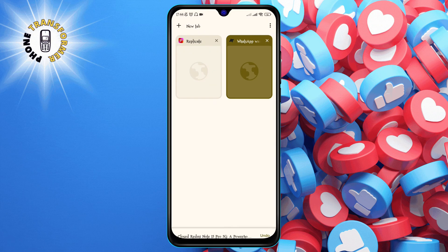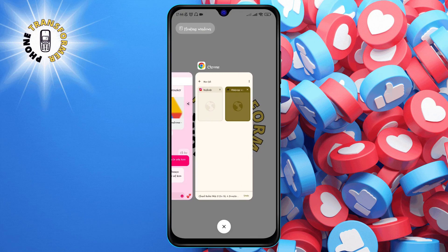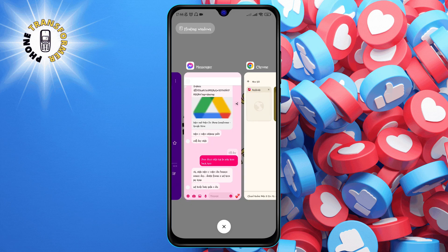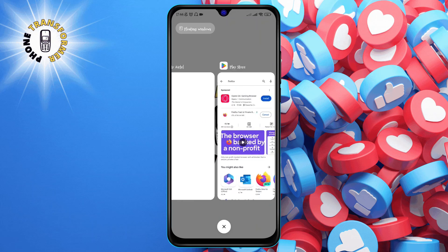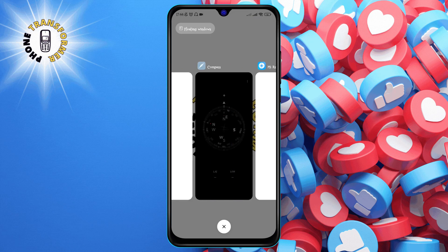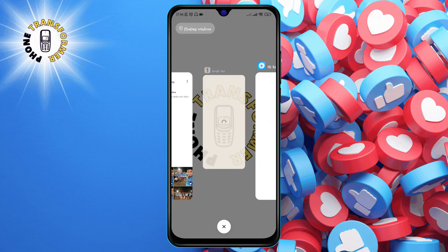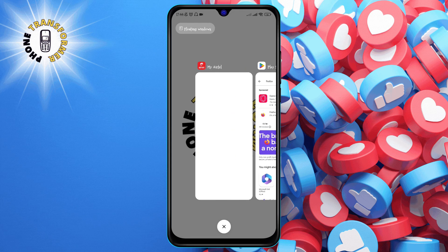To do this, tap on the square button at the bottom of your screen and swipe up on the apps that you want to close. This will free up some memory and CPU resources for Chrome to run smoothly.